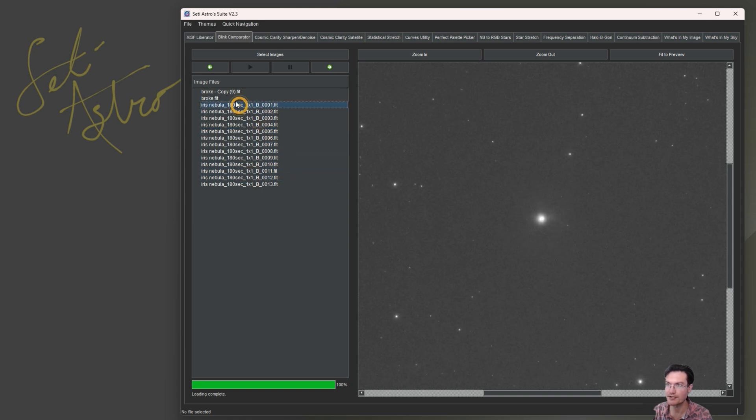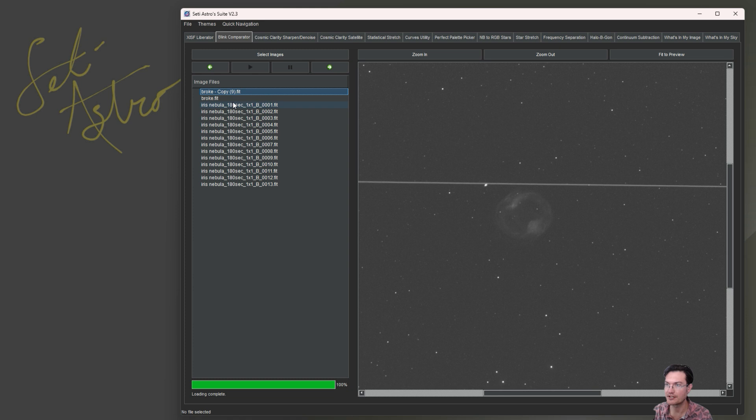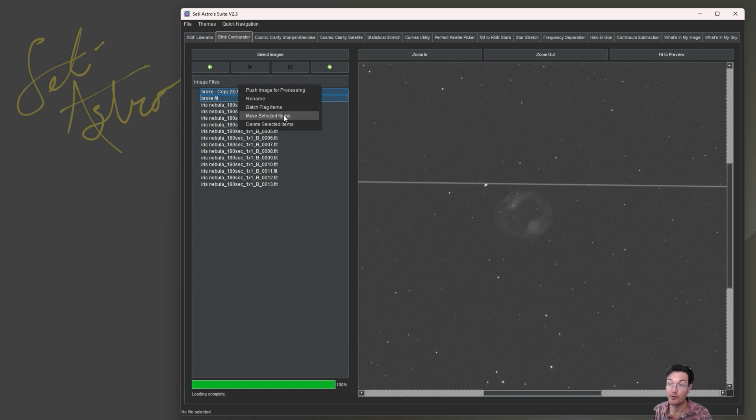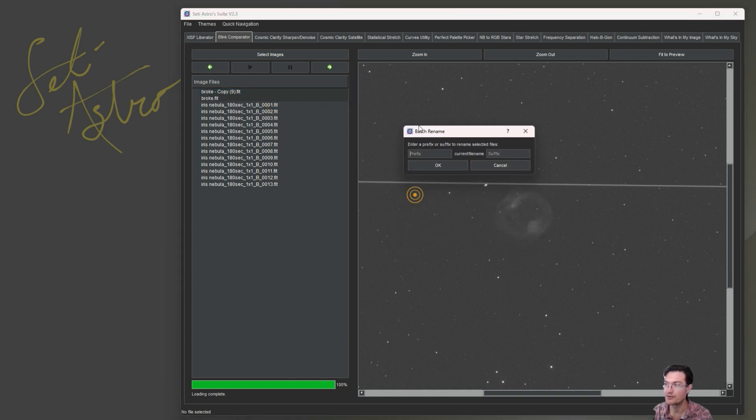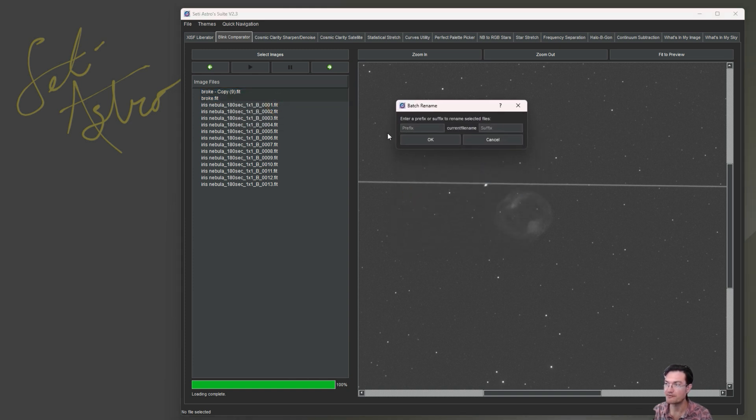Now what that's going to allow you to do is let's say we have these two bad ones here. If you right click, you're going to see more options. We want to batch flag these items. When you click batch flag, you could put a prefix or a suffix on the current file name.